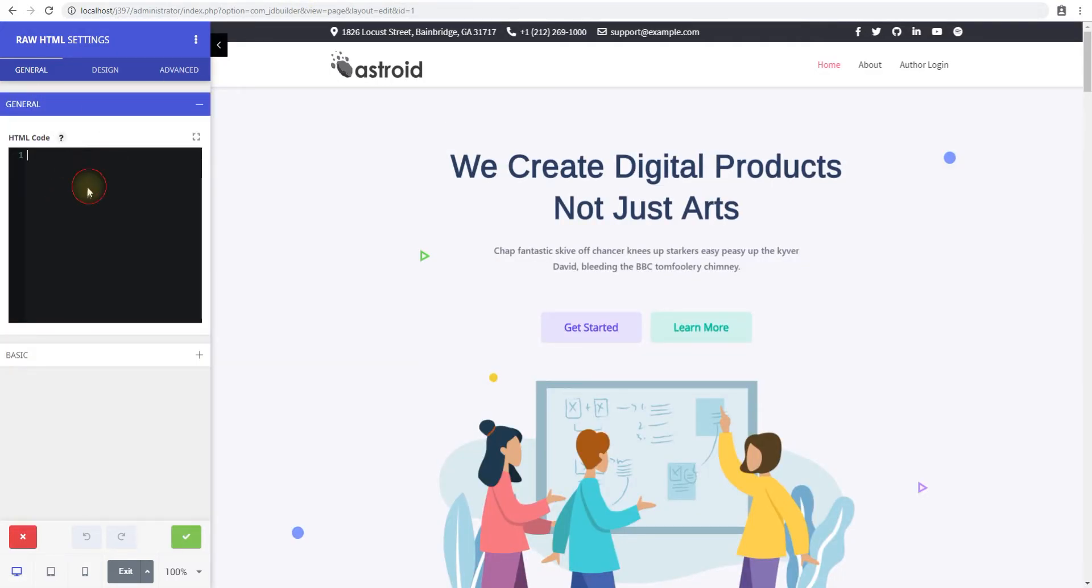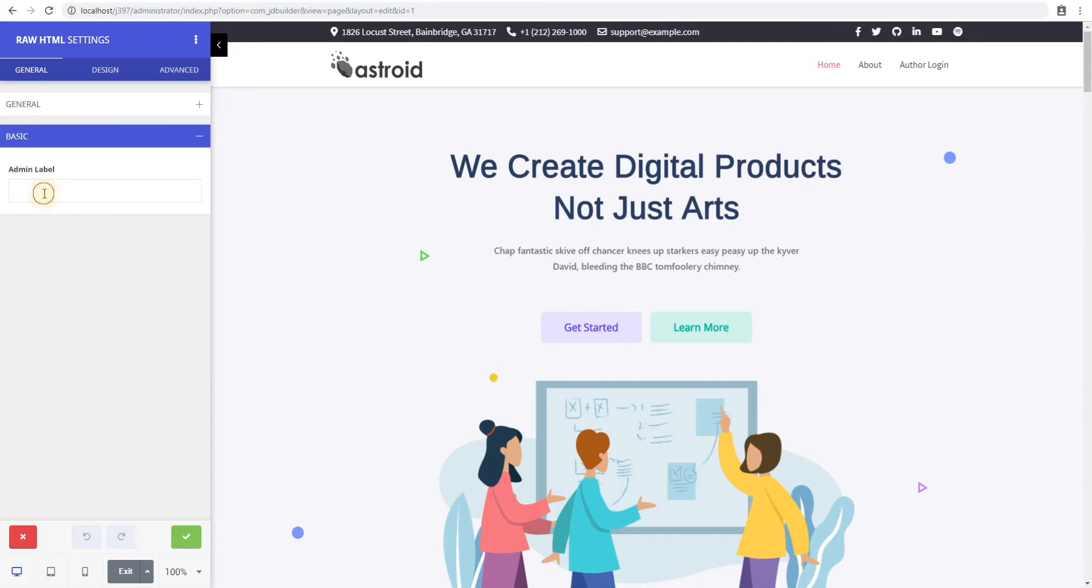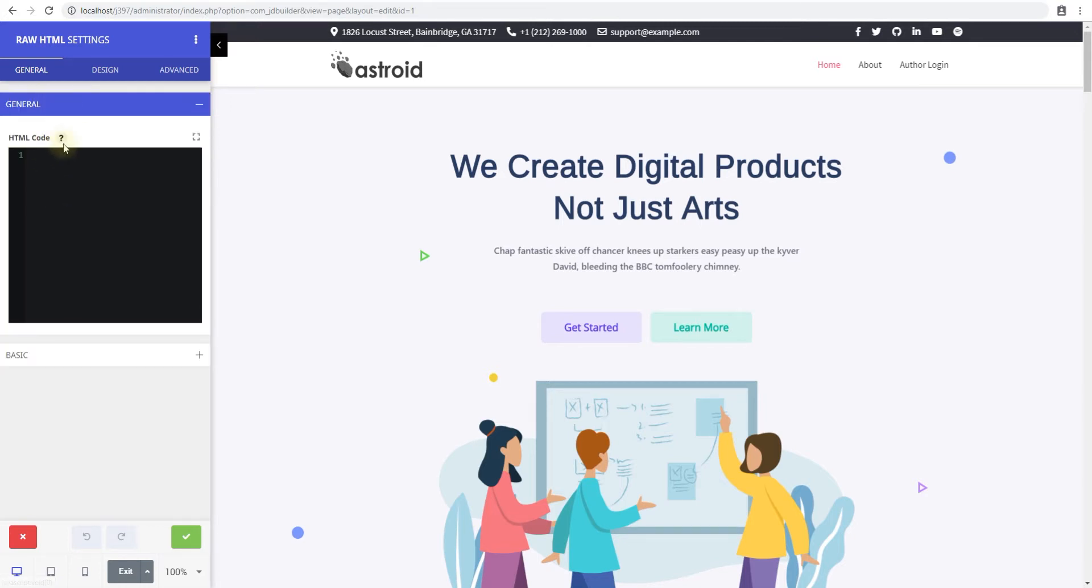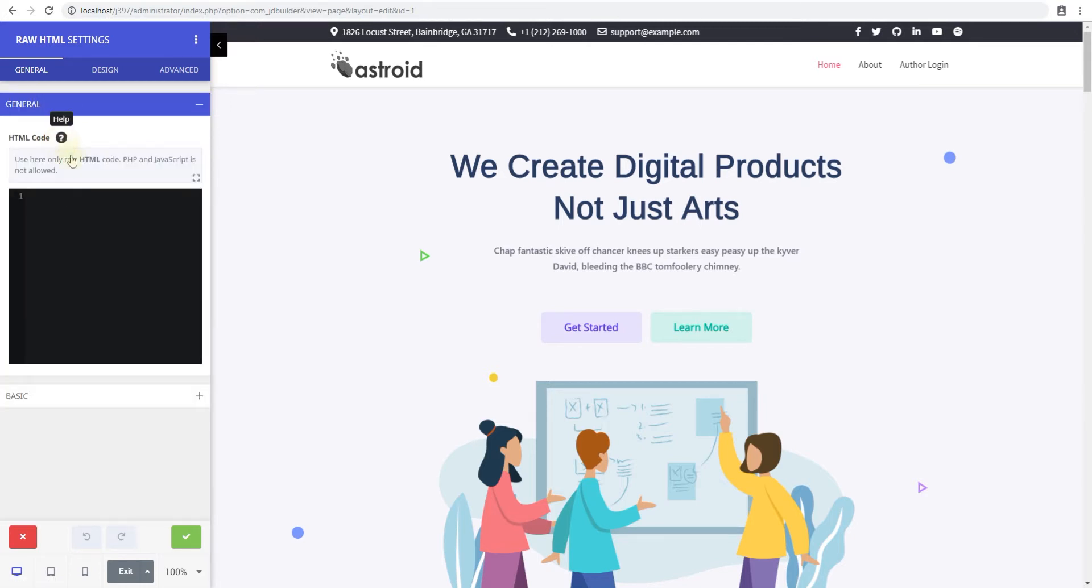In the general settings you have the HTML code, and in the basic settings you can put an admin label. You're pretty familiar with that anyway.